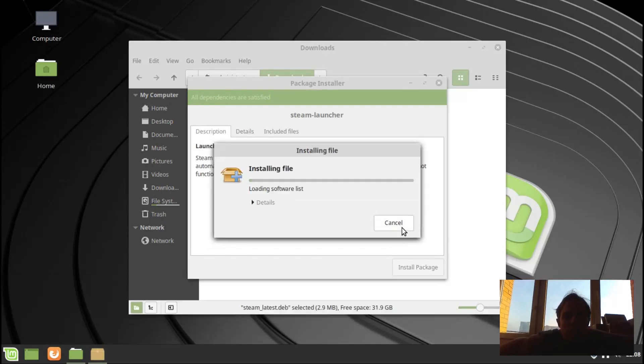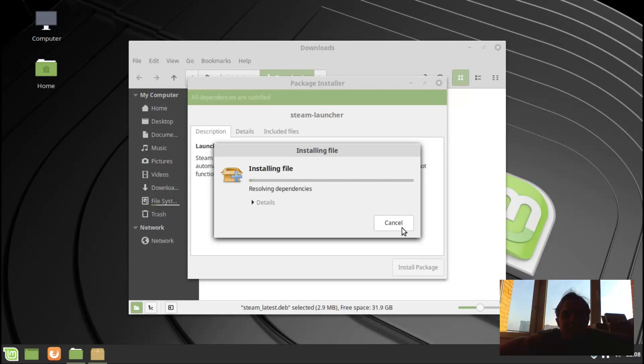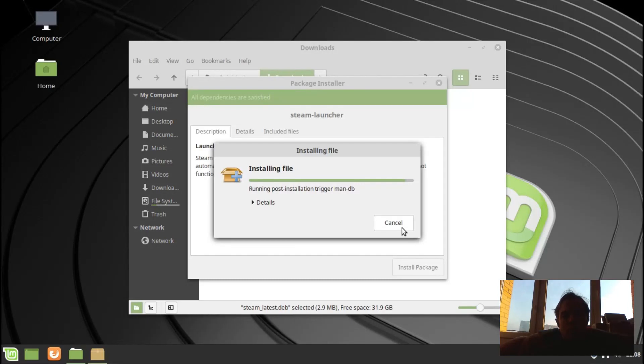So we have to type in the password. You will use your own password, not mine, my virtual machine password. And as you can see, it's busy installing Steam.